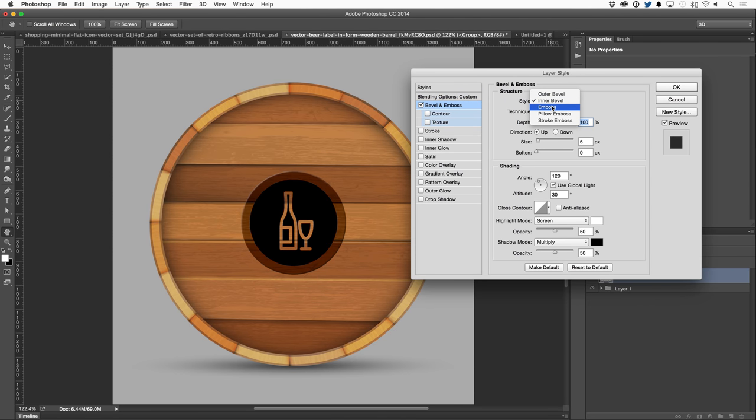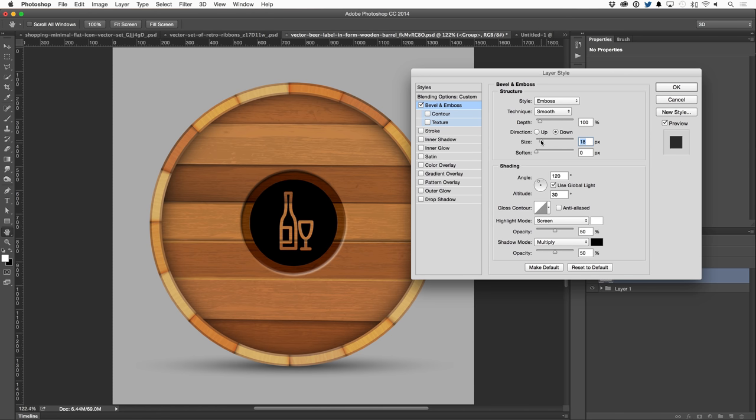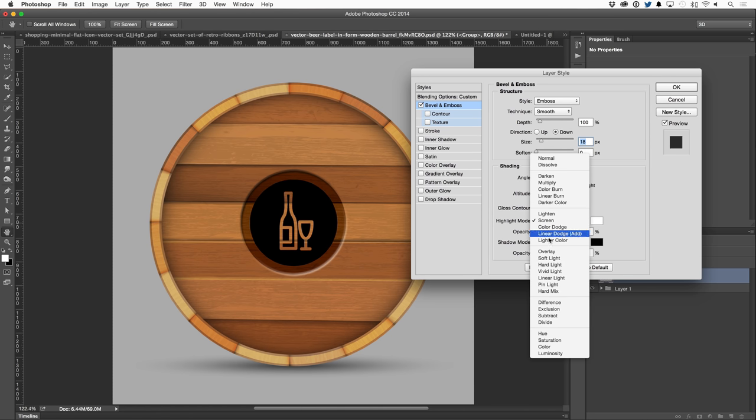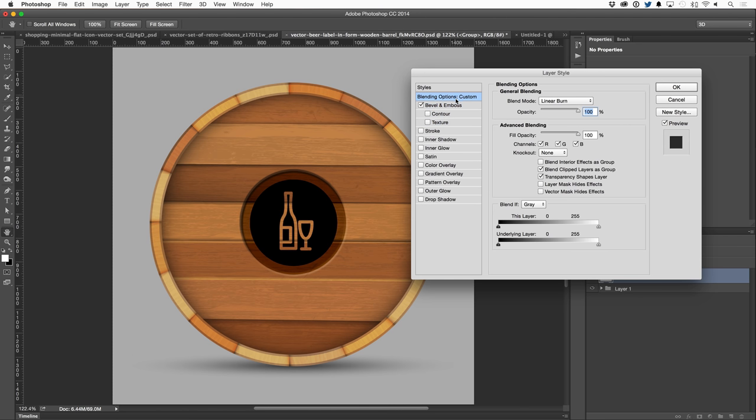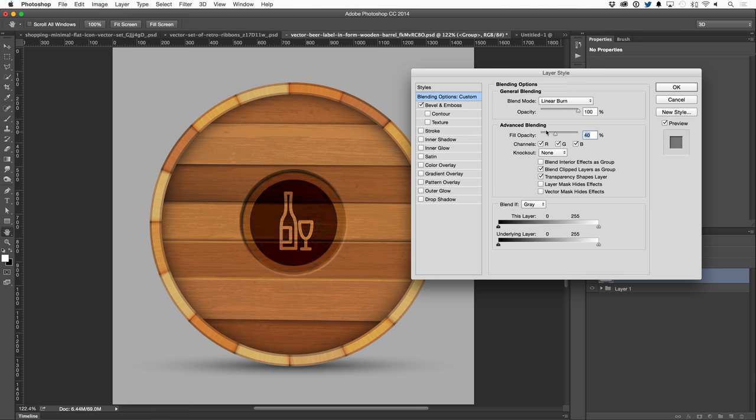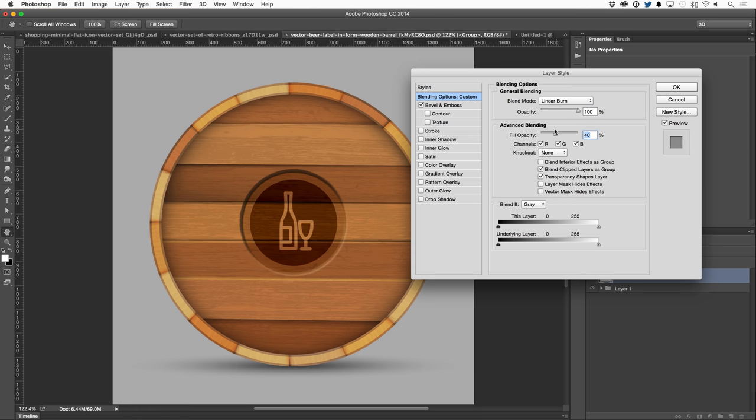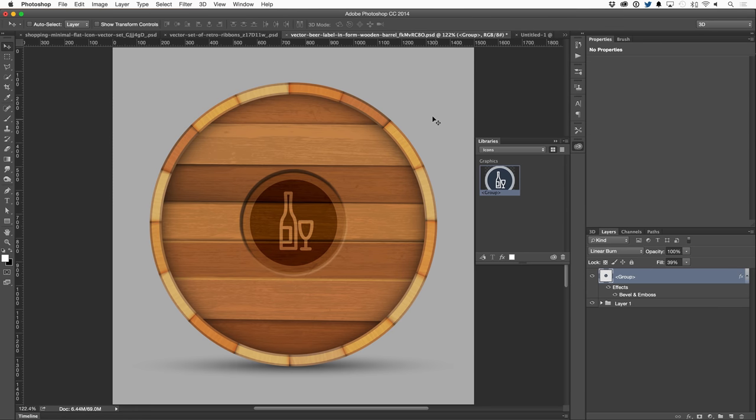I'm going to add a bevel and emboss, set that to emboss, direction to down, increase the size a little bit, change the highlight mode to soft light to make it look like it's actually embedded, maybe increase the depth a little bit, head back into the blending options, and turn down the fill quite a bit so it blends in a little bit more. You get the idea.